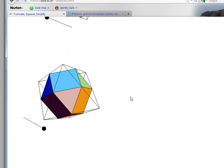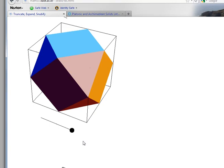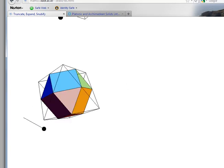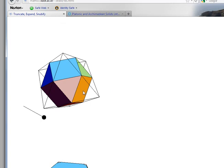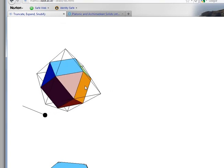So this could have been called the rectified cube, or it could have been called the rectified octahedron. So that there wouldn't be an argument between the cube and the octahedron, we called it the cuboctahedron.